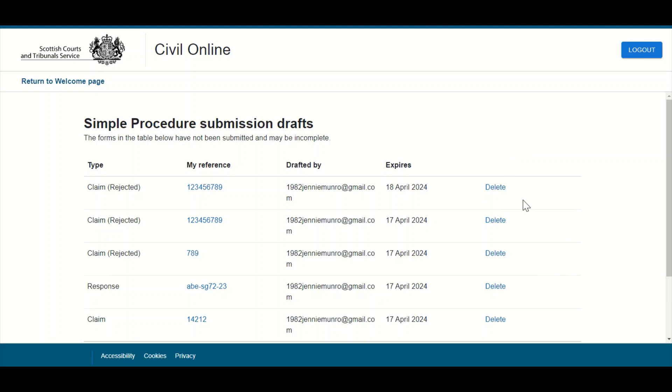To recommence or make any amendments to a draft claim or response, users should locate the case they require using the user's case reference number and clicking on the hyperlink as shown.